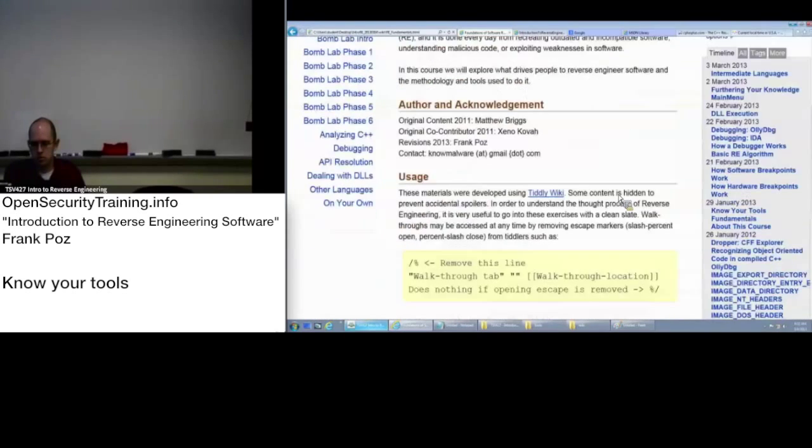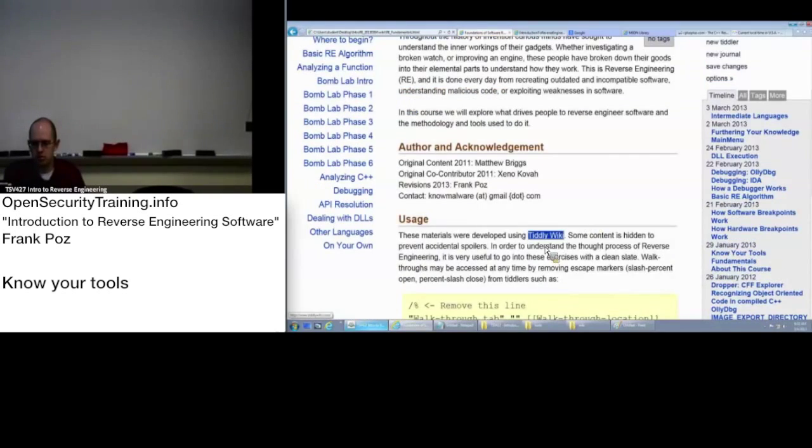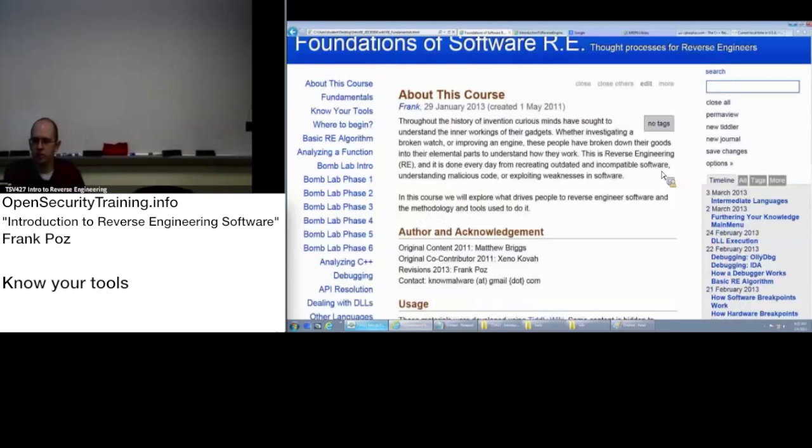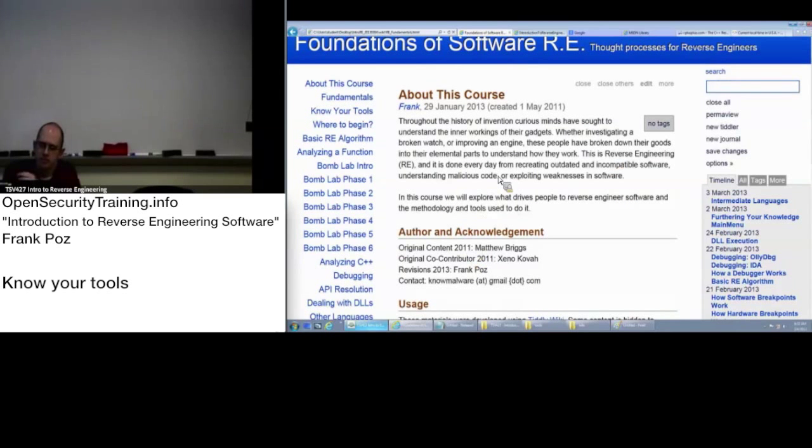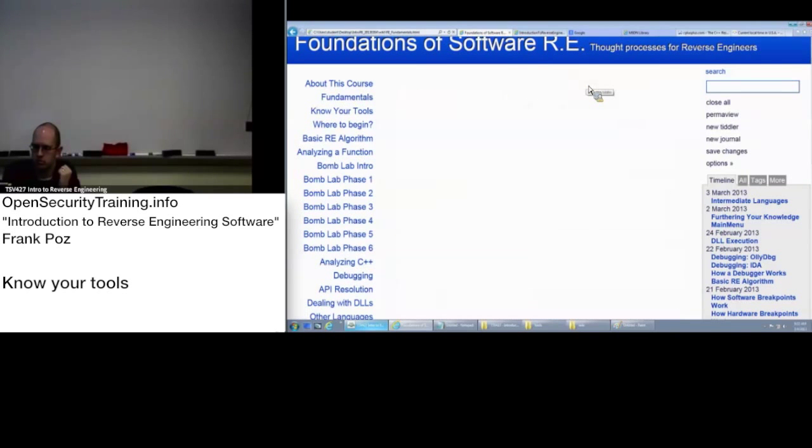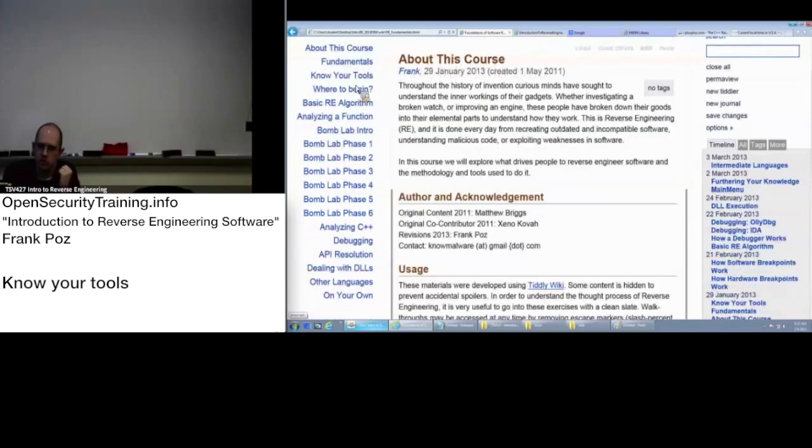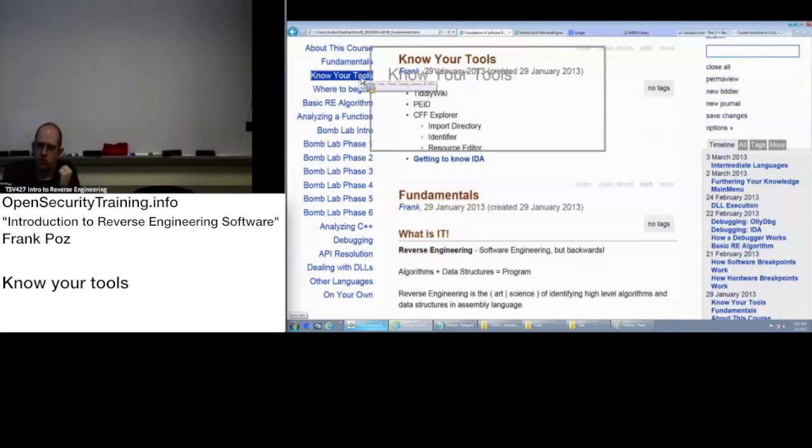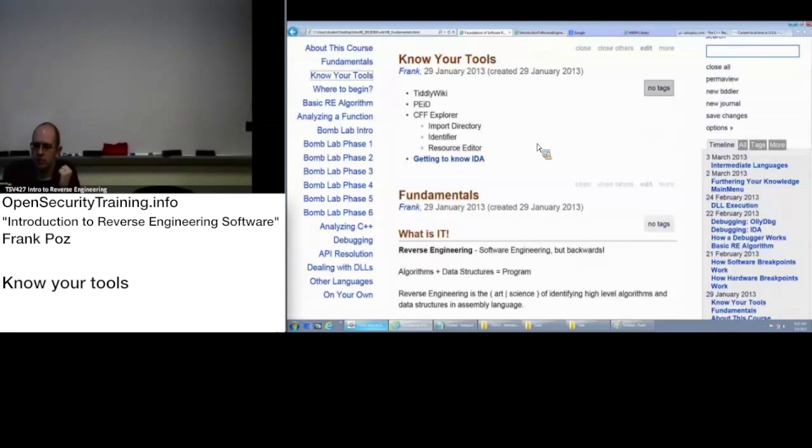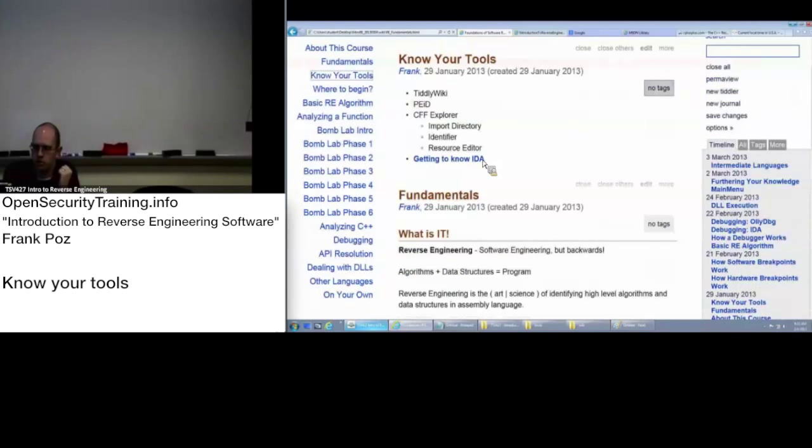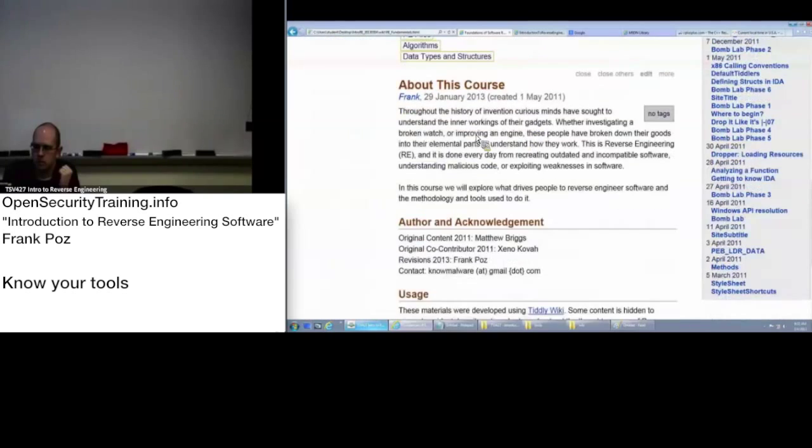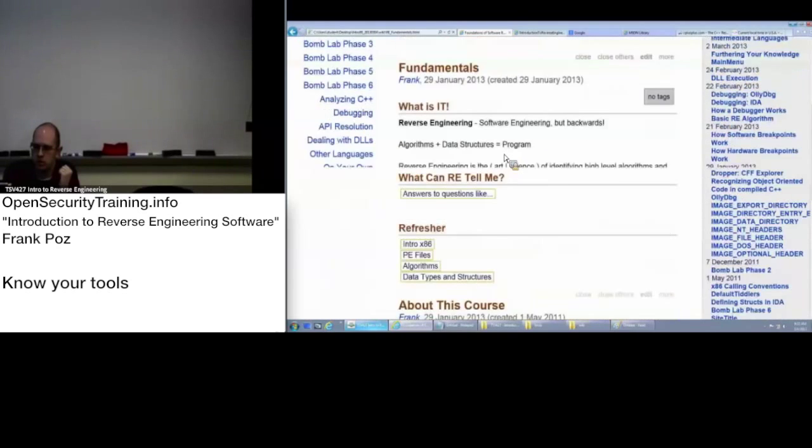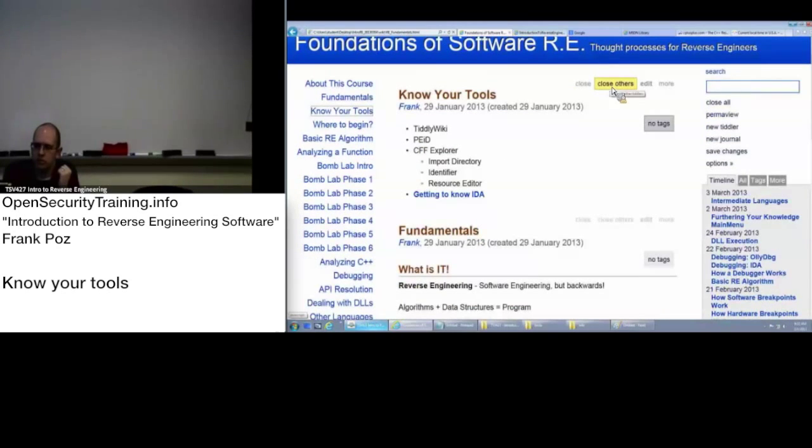So this is your basic TiddlyWiki. The basic idea of how to use this is you have your current page that you're on here in the middle. You can close it with the close button. You can open up, click on any of these things over here of this course, fundamentals, your tools, and they'll open up in here in the middle. You can close others, which means close everything but this current one.